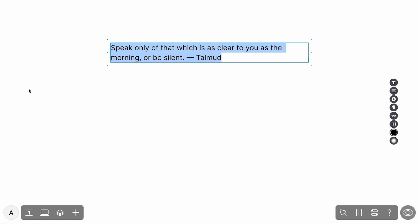Once the widget is added to the screen, you'll see the widget properties toolbar on the right. It allows you to style the widget's content, position it on the page, animate it, lock it, and even more.